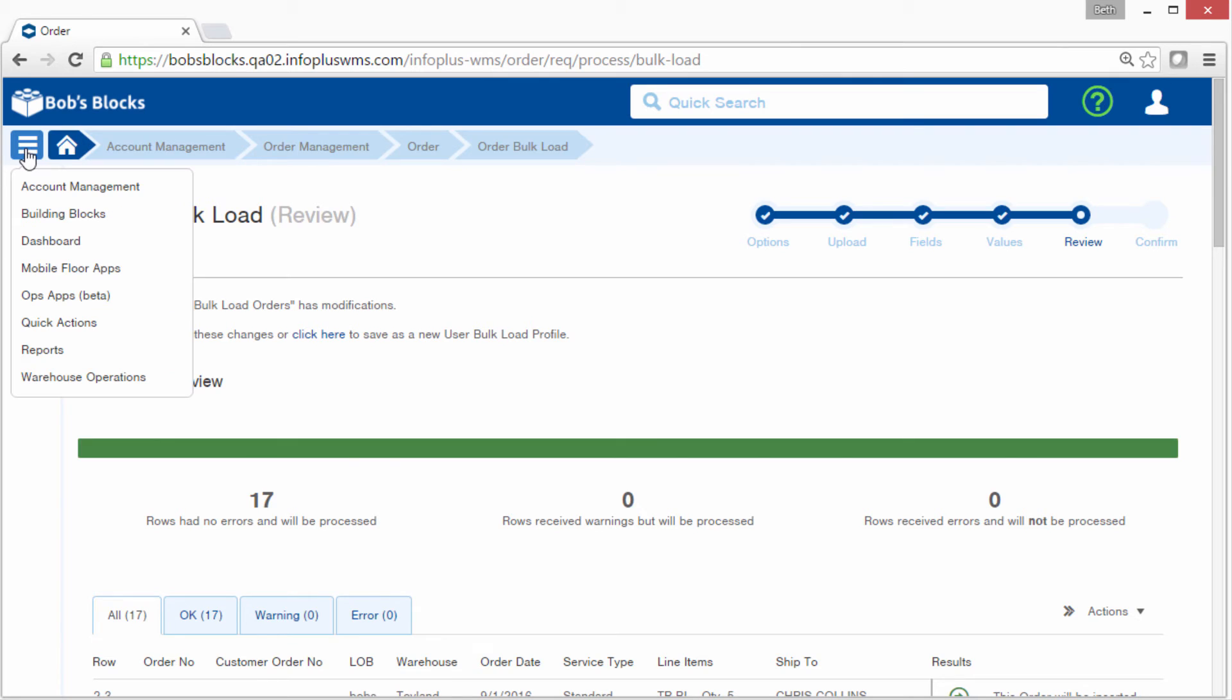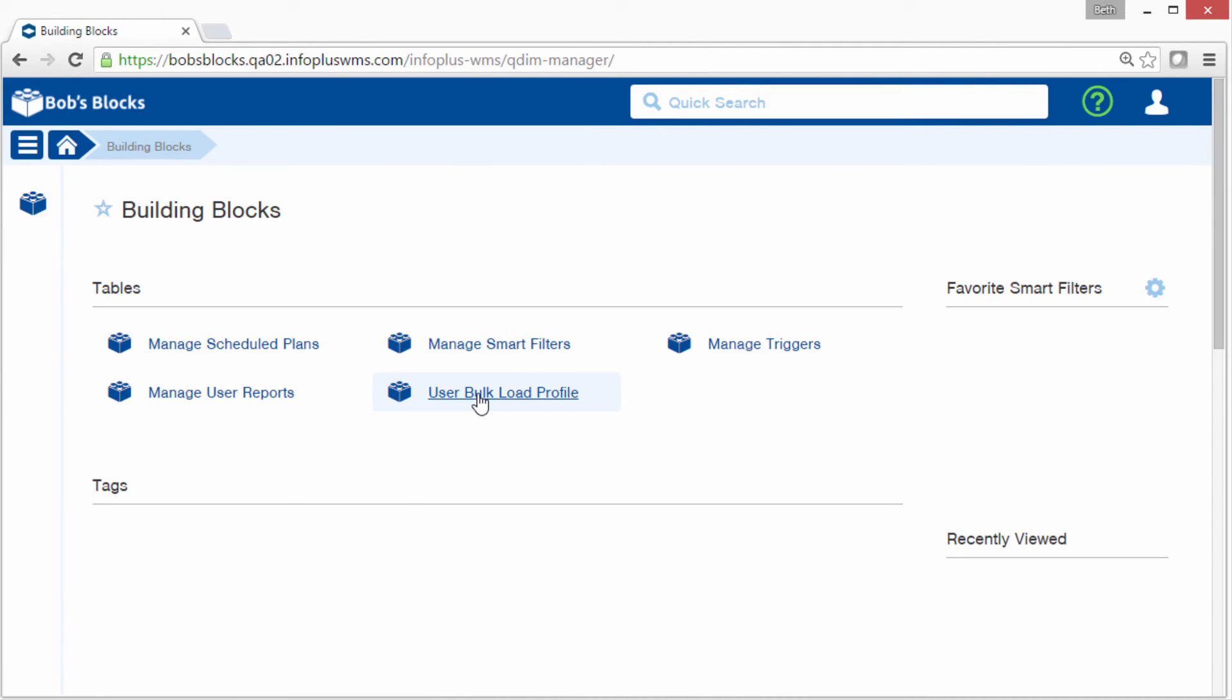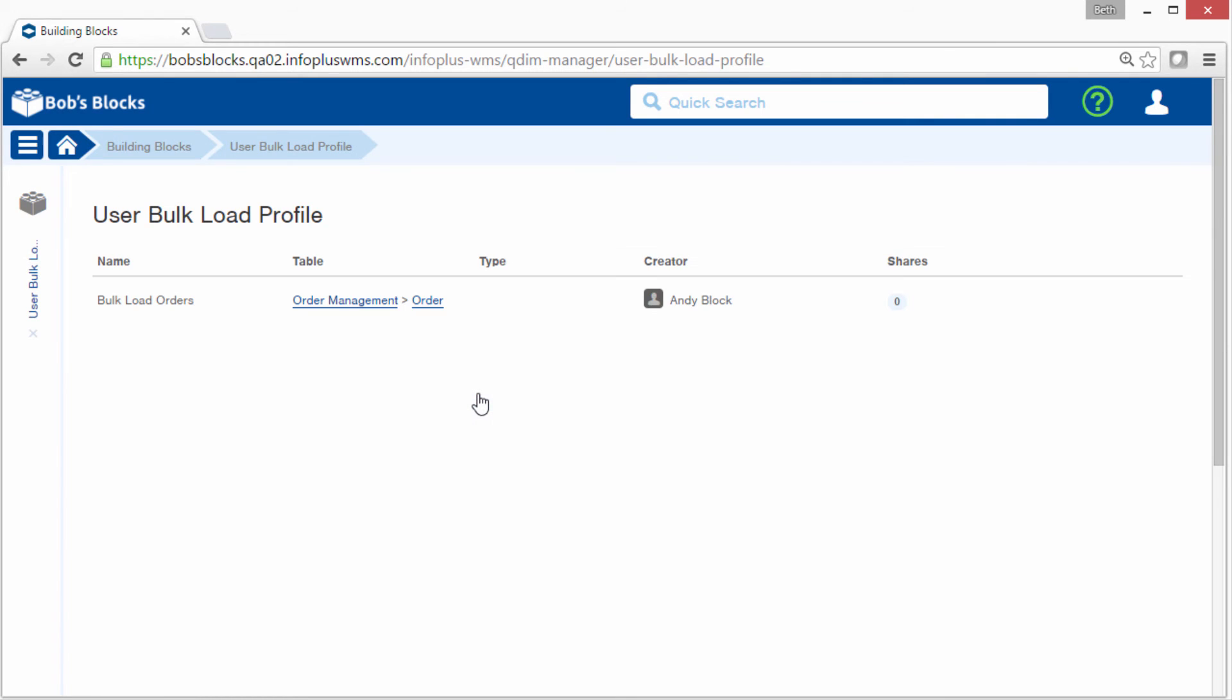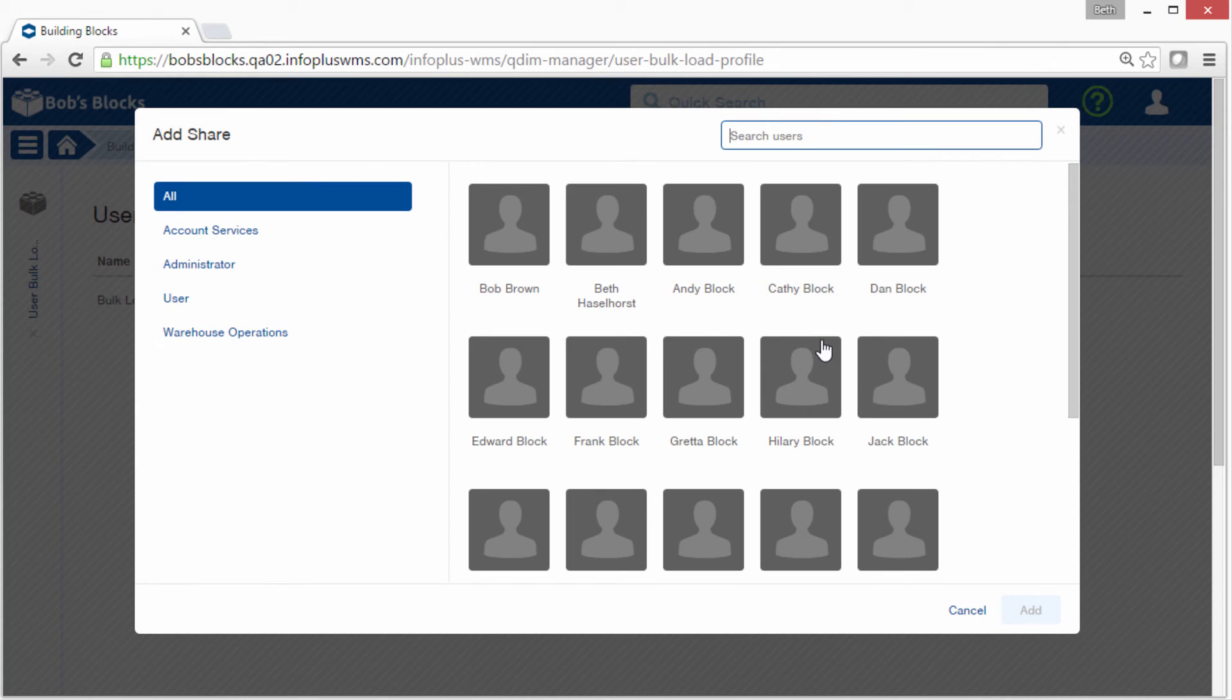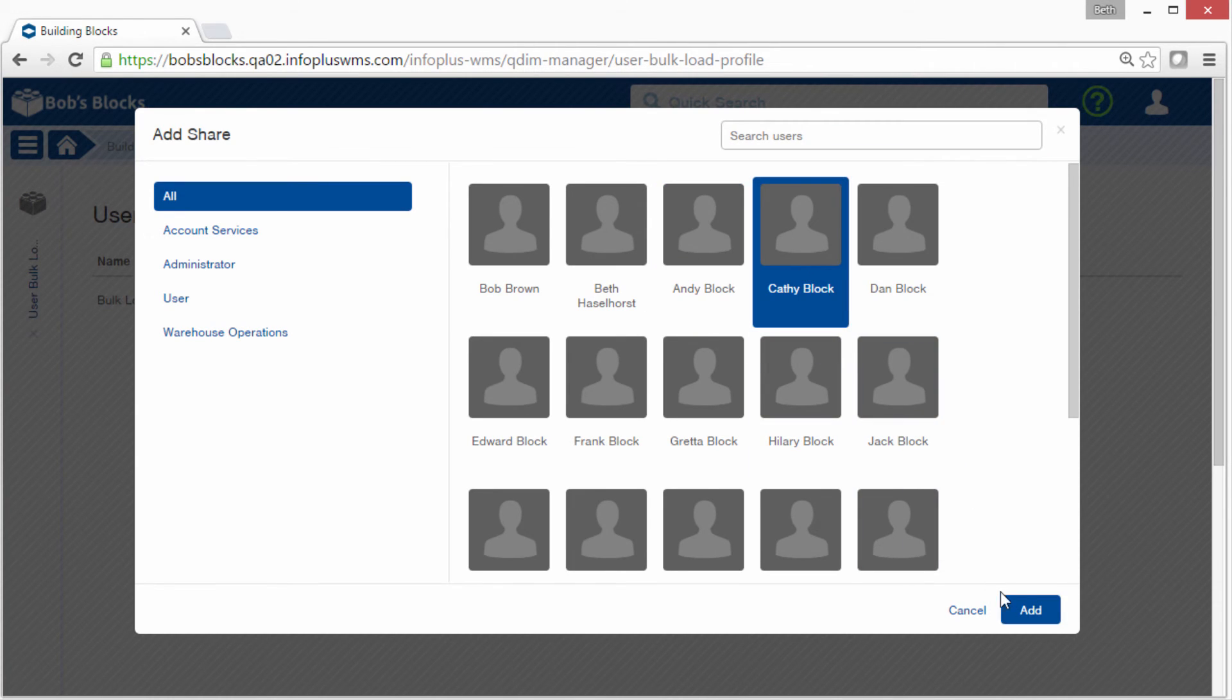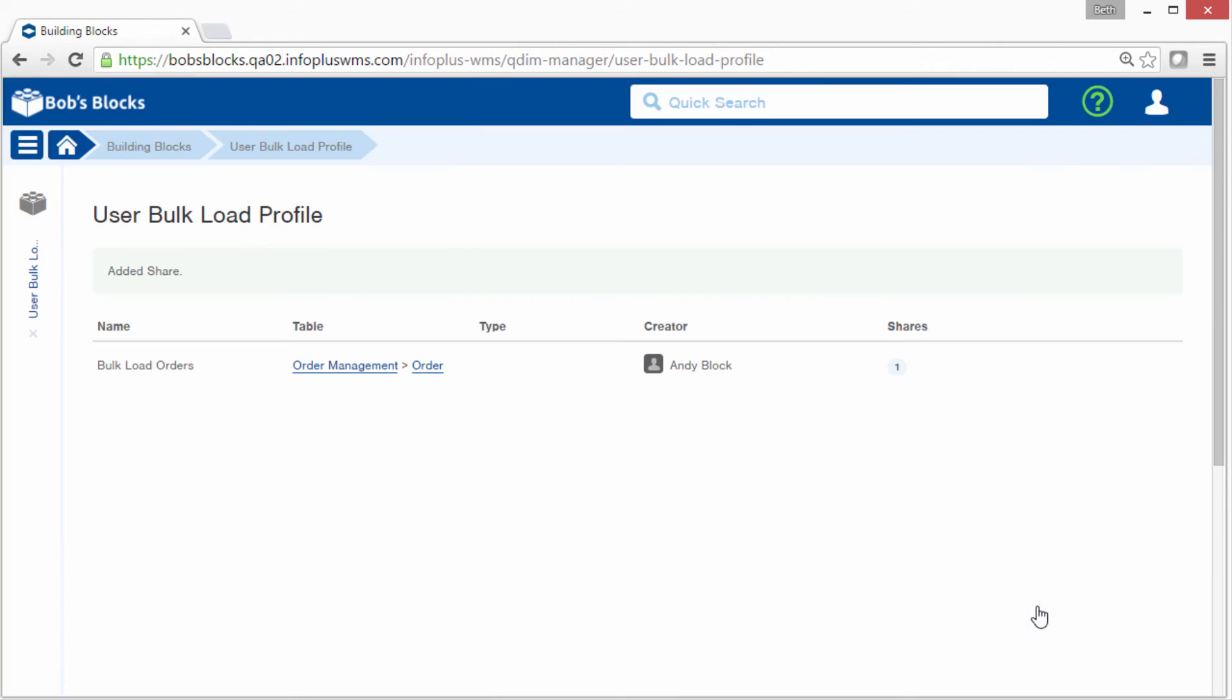You want to get to building blocks, and that's through the menu icon in the upper left. And then go into the user bulk load profile table. Here's that profile I created. You could simply share it with somebody else. And now they would then have this profile available when they're doing a bulk load of orders.